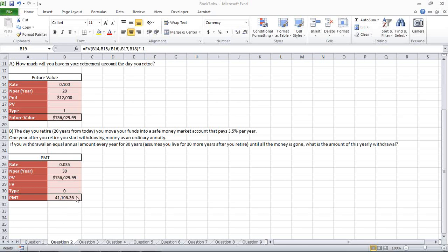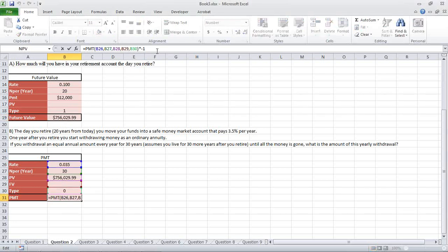And our payment amount will be $41,106.36. I'm going to highlight the formula for you here. Again, we're going to use the payment formula.